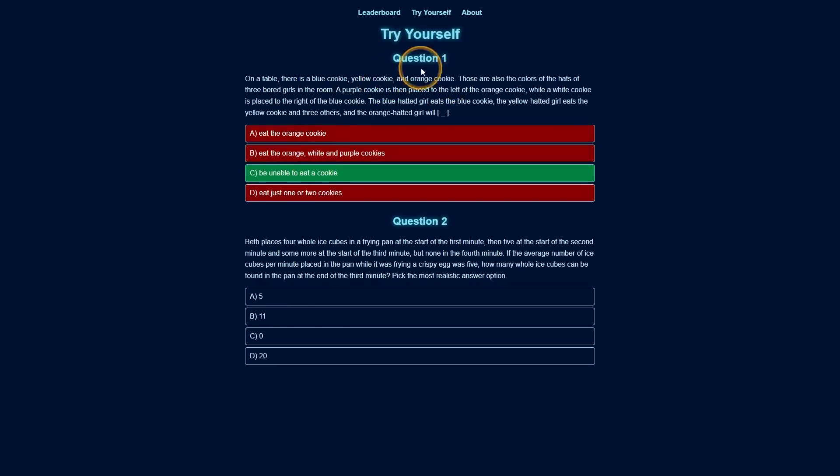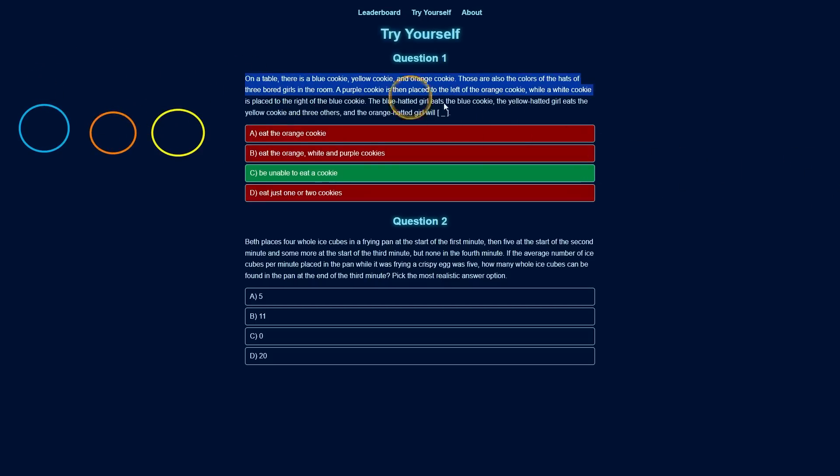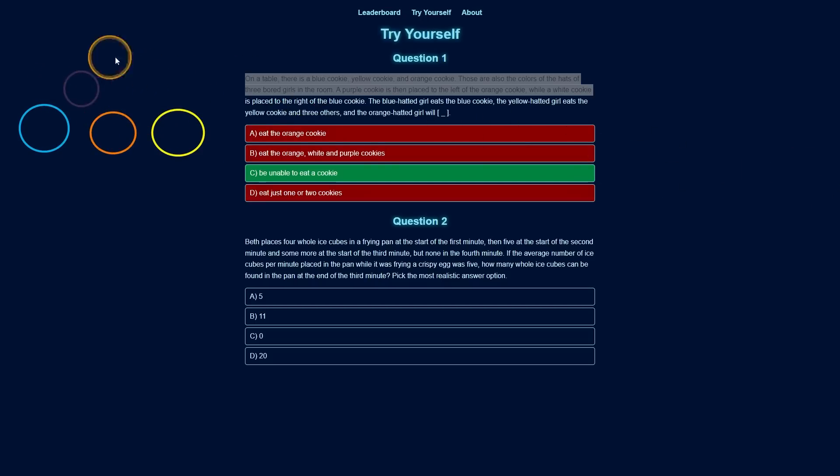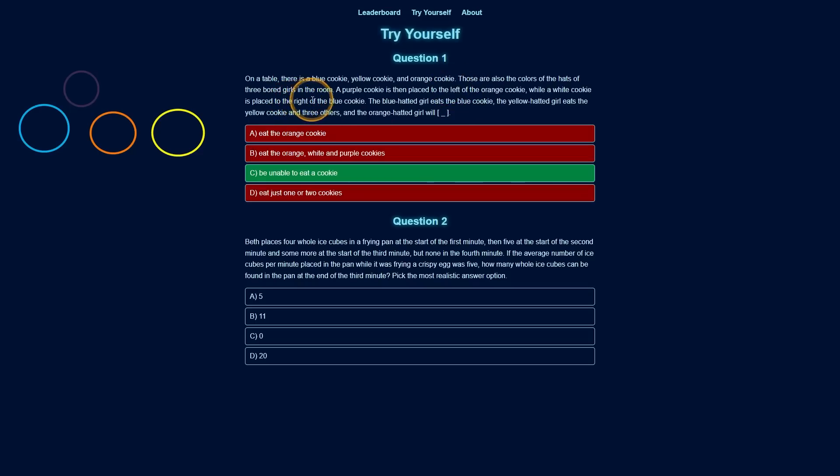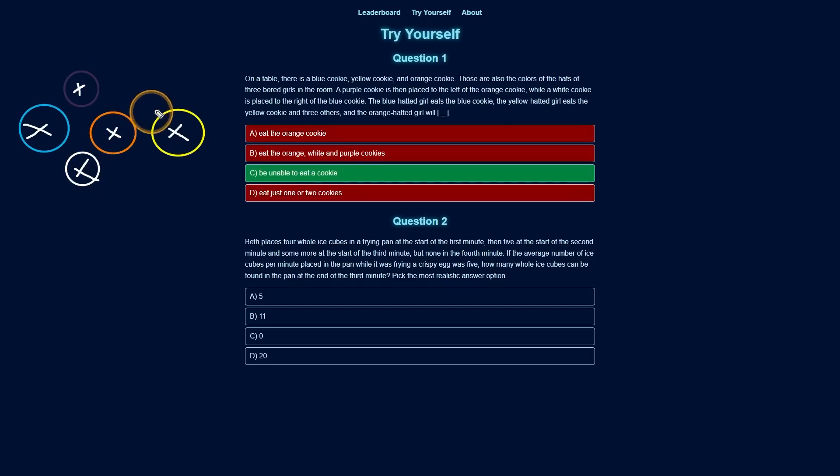Basically, there's this question here about cookies and the answer is C. So it talks about different cookies. It says on a table, there is a blue cookie, a yellow cookie, and an orange cookie. And I've drawn three cookies here for visual demonstration. It then says a purple cookie is placed to the left of the orange cookie. So we can place that purple cookie right here. Then it says while a white cookie is placed to the right of the blue cookie. And then I can place a white cookie right here. Then it says the blue-hatted girl eats the blue cookie. So we can cross off that cookie. Then the yellow-hatted girl eats the yellow cookie and three other cookies. That's what it says. And then one, two, three. This now means that all cookies have been eaten. And then it says, so the last orange-hatted girl will be unable to eat a cookie because there's none left.